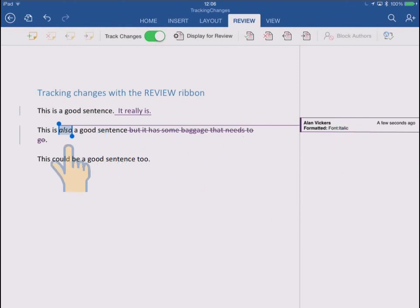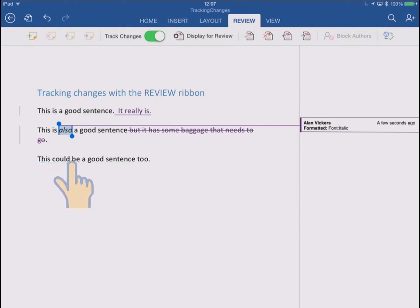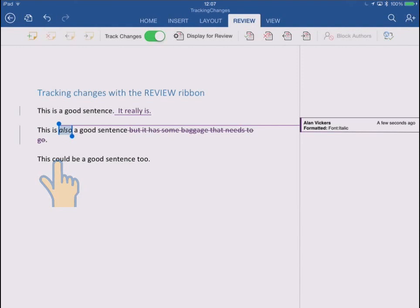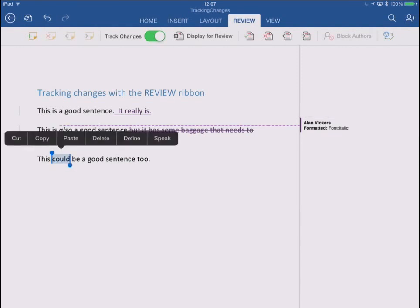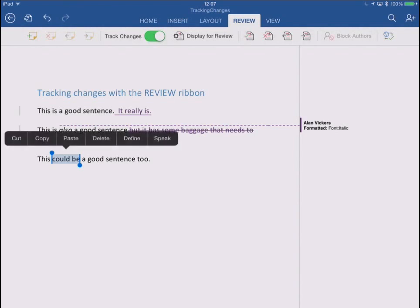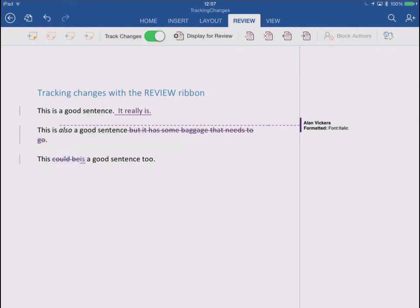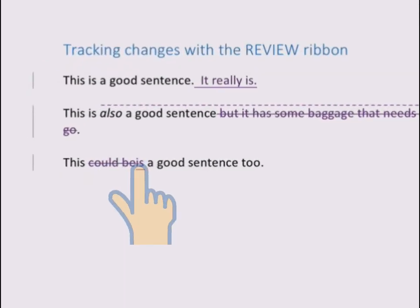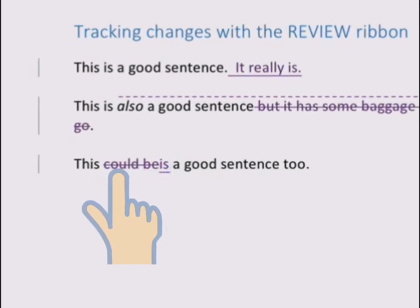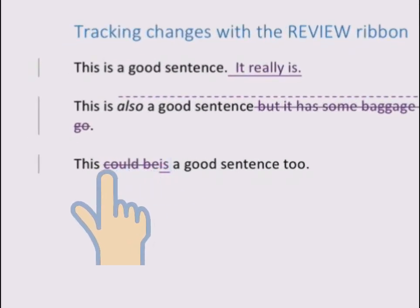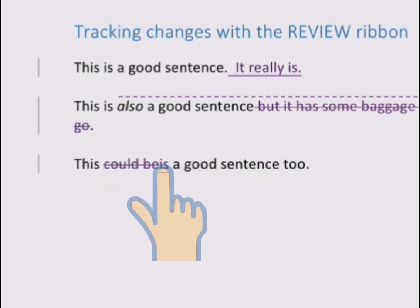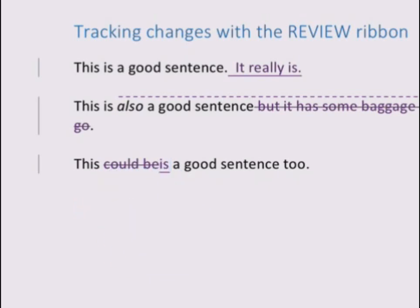Okay so far so good. So this last sentence, this could be a good sentence too. I'm going to change could be into is. So I'm just going to double tap on could, drag the selection over to include the be, and I'm going to overtype with the word is. So of course the new is replaces the selection, but the selection is shown as struck out. It's effectively a deletion and the is is shown underlined because that's the new word.